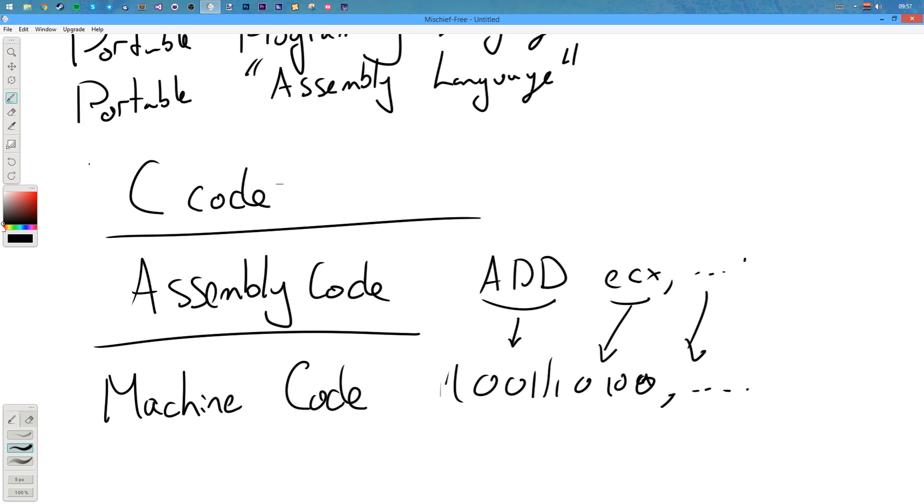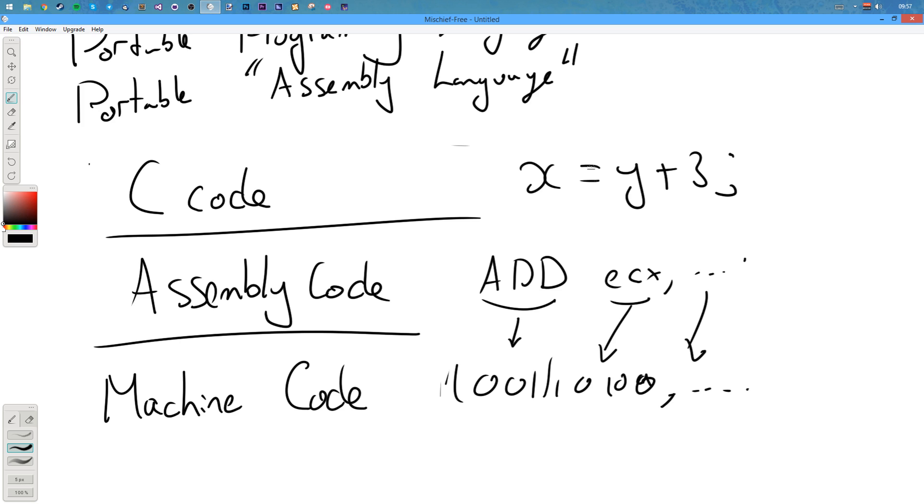So what C code did was abstract this even further. We're going to say x equals y plus 3 or something like that. It abstracted it. This is much easier to read. You've got some variables, numbers, symbols. And then this thing could be directly translated into assembly code very easily. And then assembly code can be turned into machine code.